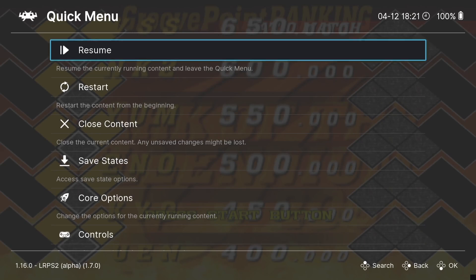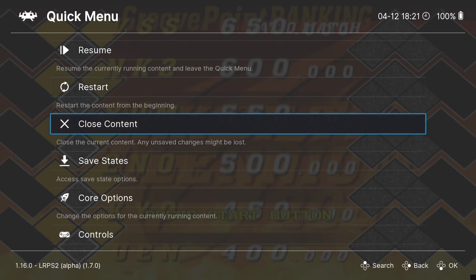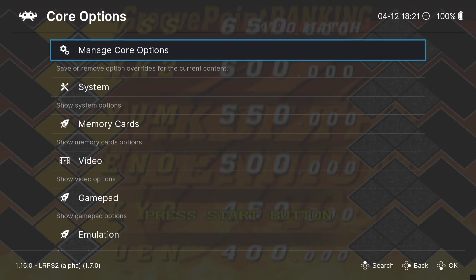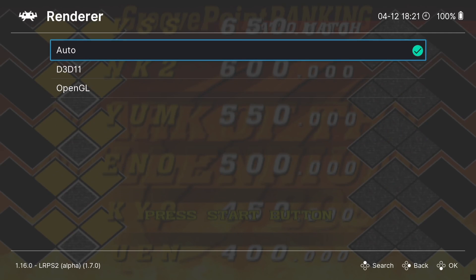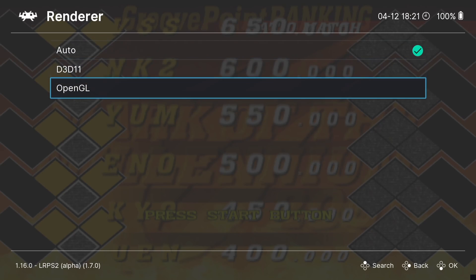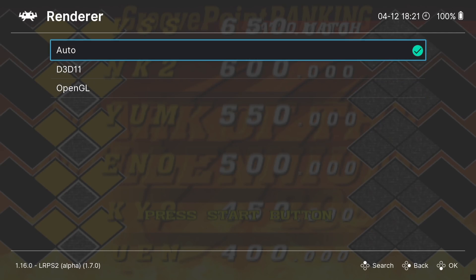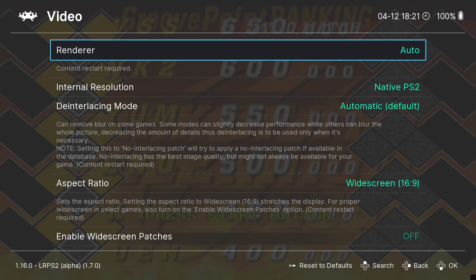The game is working fine, but we can tweak it to make it look even better — we can even go beyond 5K internal resolution in some cases. To access the quick menu in RetroArch, I'm pressing the Google Stadia button and Y button simultaneously. Go down to Core Options, then Video. We have a Renderer option first — if a game is giving you a black screen when it should be working, swap this over to OpenGL. By default, it runs fine on D3D11, which is DirectX 11.